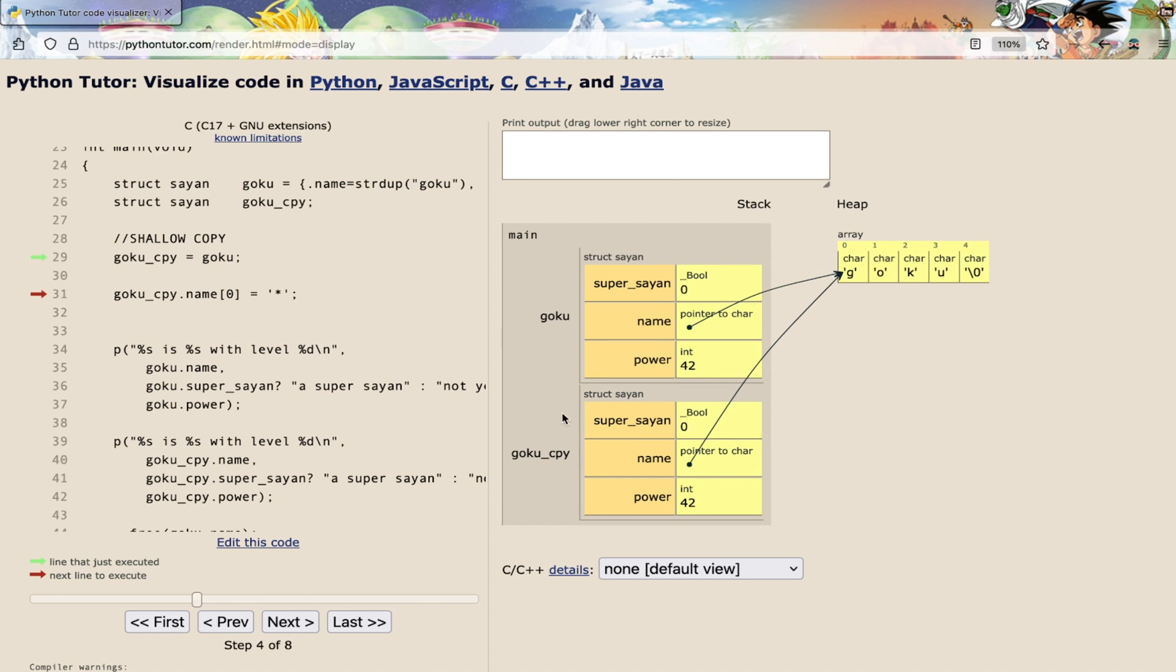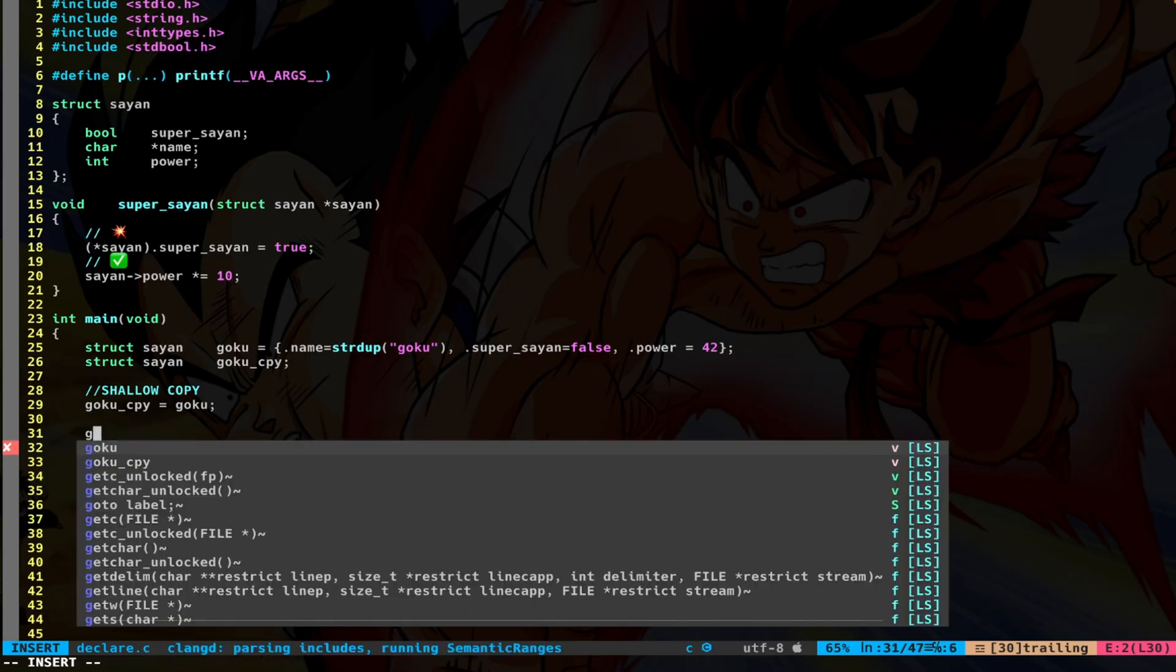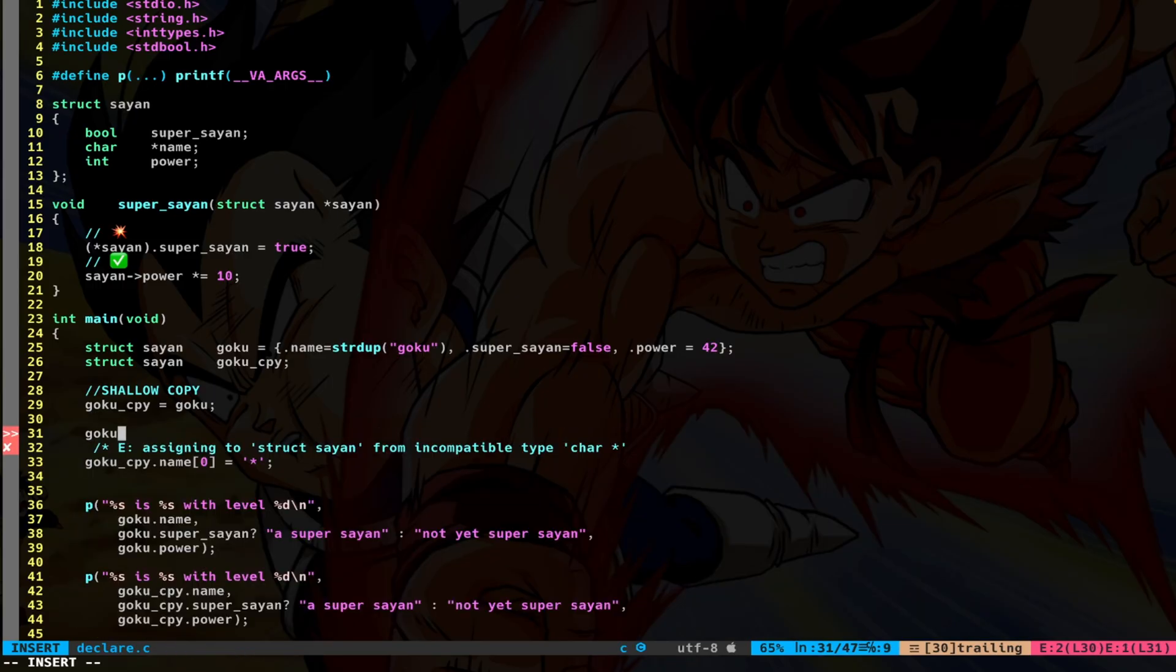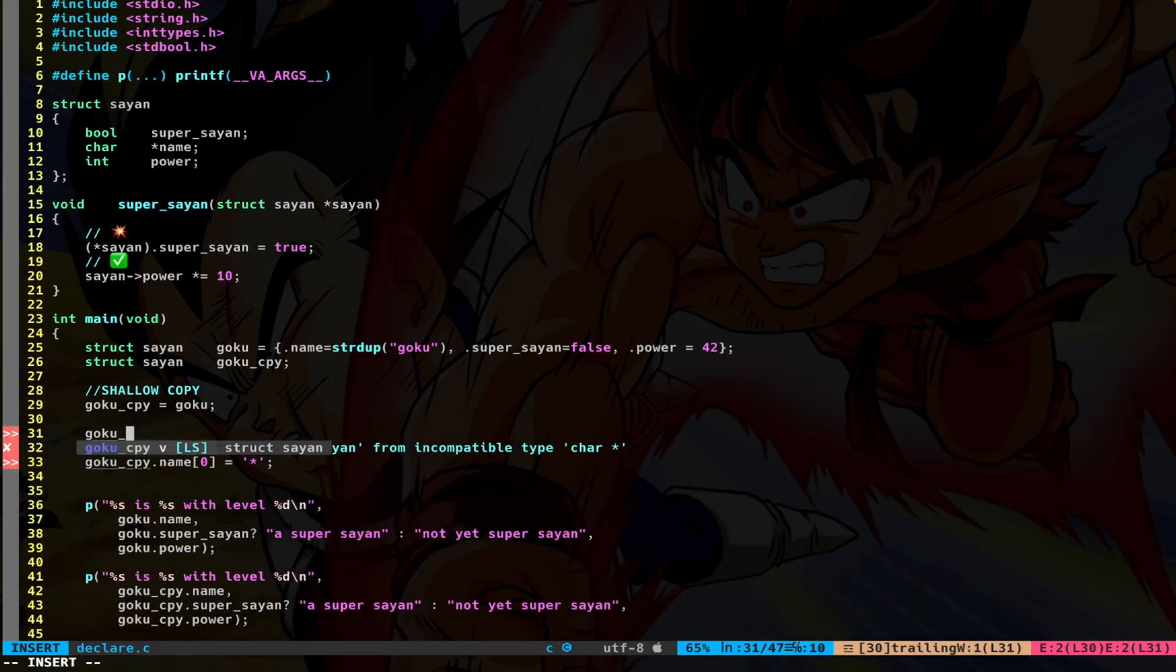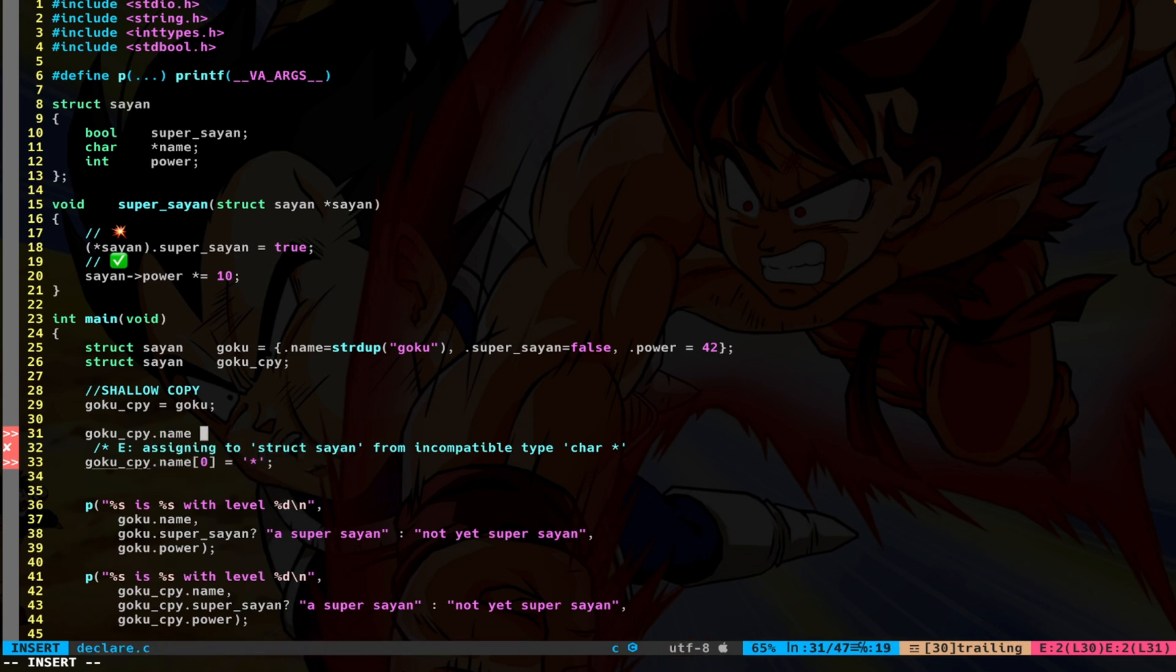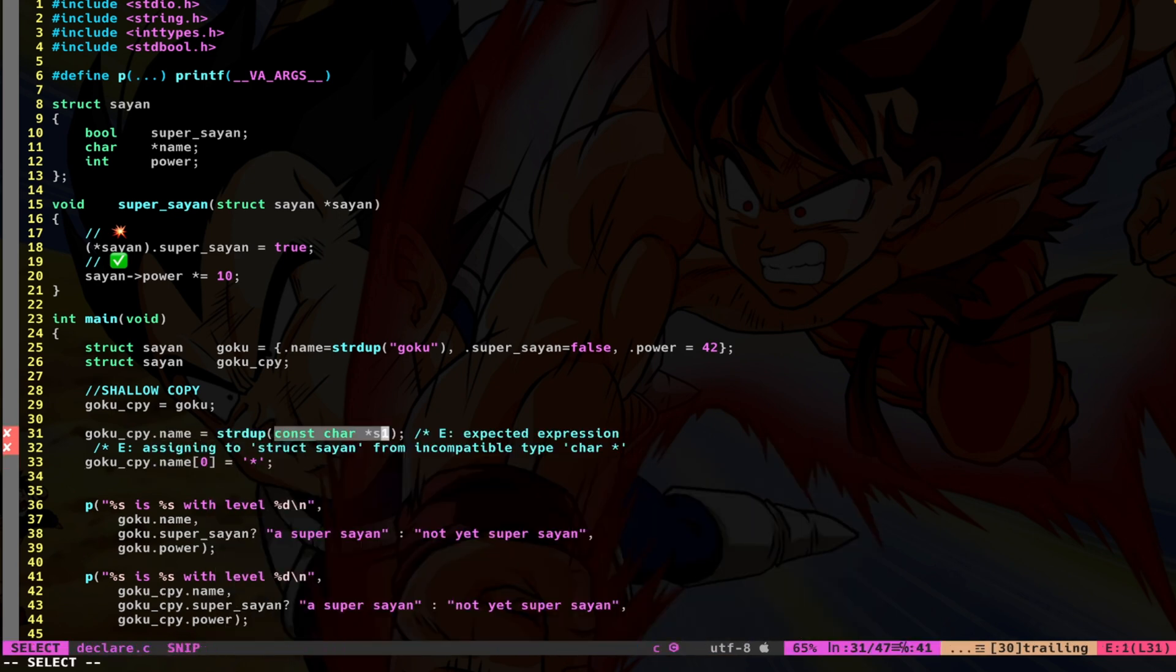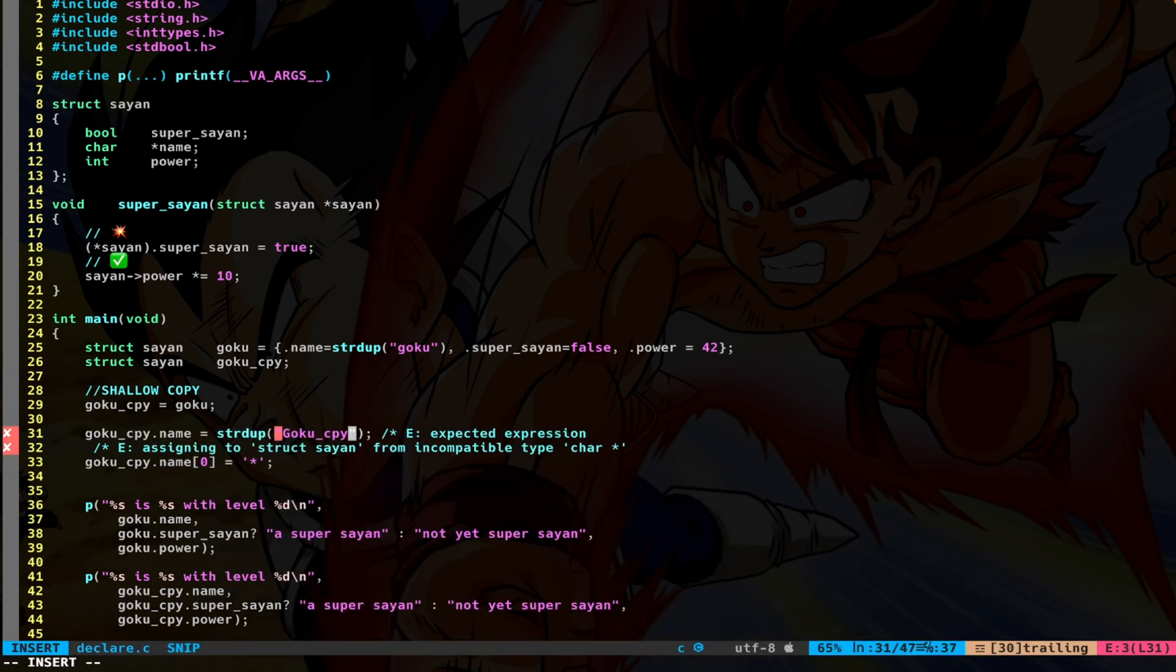So here, you should do something like Goku_copy.name assign string duplicate Goku_copy name. Now, with this specific piece of code, my copy of the struct has its own specific string.